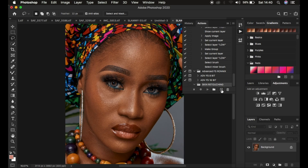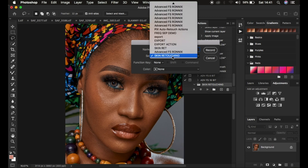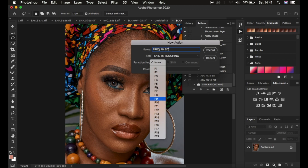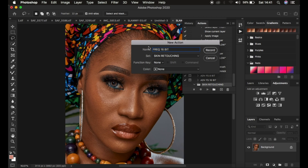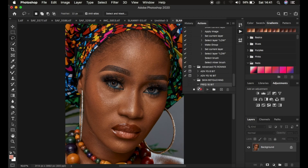To proceed with recording the action, come to the plus icon and left click on it. For this case, we want to do a frequency separation for a 16-bit image, so I'm just going to rename the action to Frequency 16-bit. After that, choose the set — the set is the folder in which the action will be recorded under. You can also assign a function key as a shortcut, choose a color — I'll choose violet — and simply hit Record. As soon as you press Record, the button turns red, meaning the action steps you apply on the image will start being recorded under Frequency 16-bit.